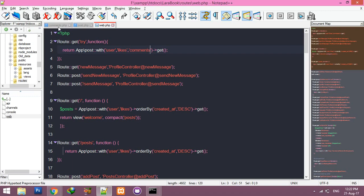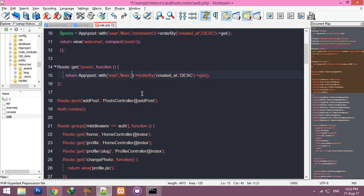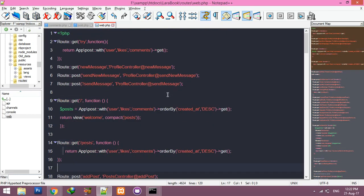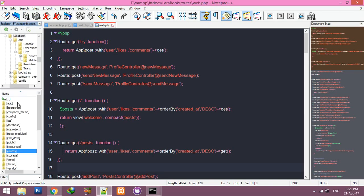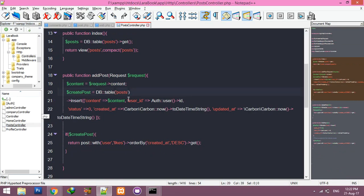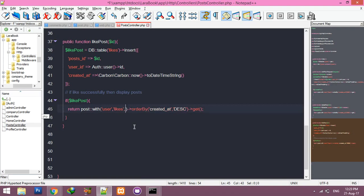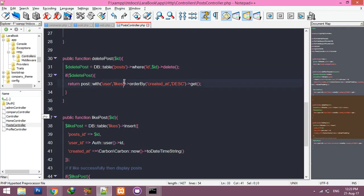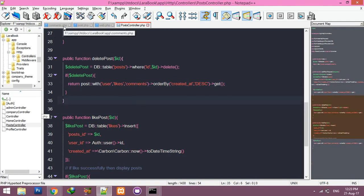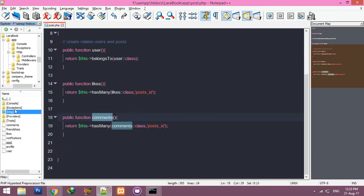We'll modify the existing post fetch. First, add comments alongside where you're already fetching likes and user data. Save it. Inside your PostController, where you're fetching likes, also add comments. Save it. Also when the user is viewing their post we are fetching this.